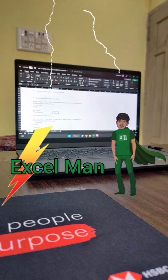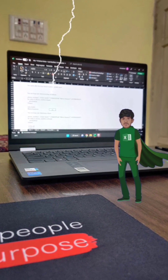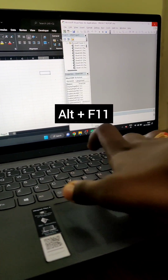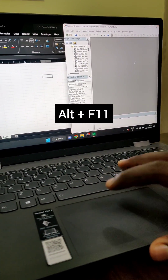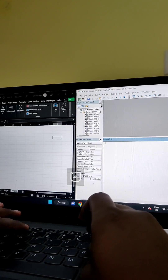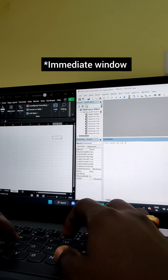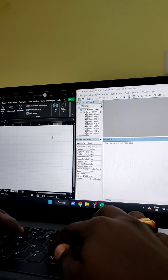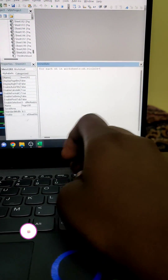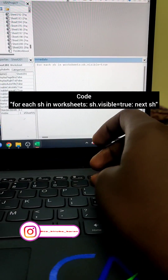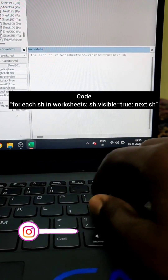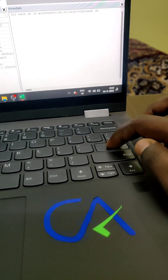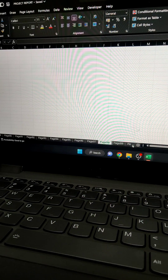Press Alt and F11 and go to the Visual Basic Editor. In the Immediate Window, type this code with a loop function, and now press Enter — and the job is done. Thank you, Mr. Excel Man.